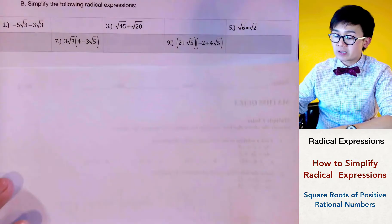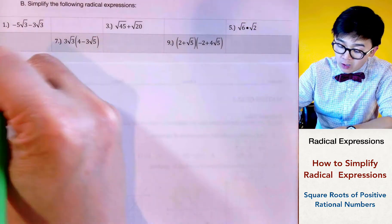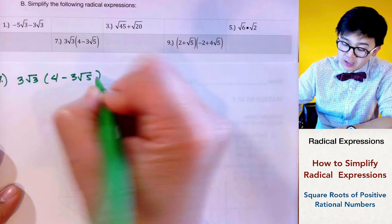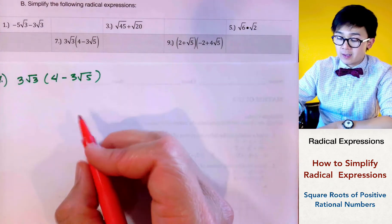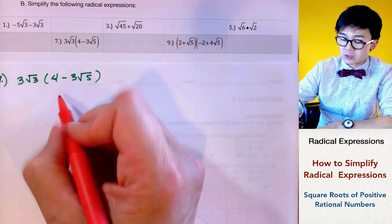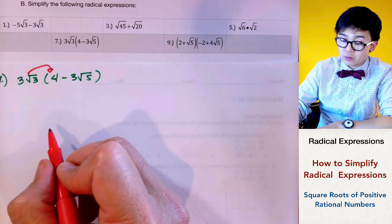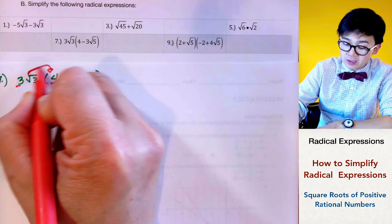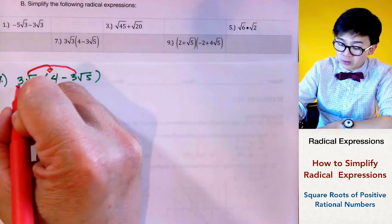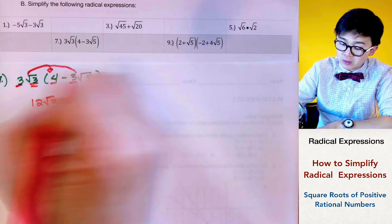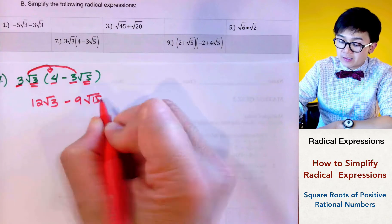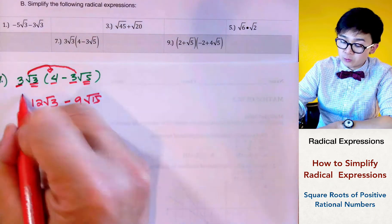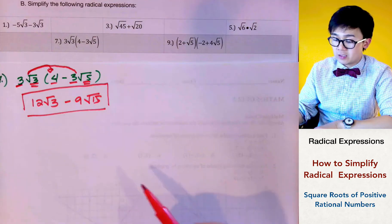For problem number 7, we use the distributive property. If we have 3 square root of 3 times the quantity 4 minus 3 square root of 5, we multiply the coefficient and the square root separately. 3 square root of 3 times 4 gives us 12 square root of 3. Then 3 square root of 3 times negative 3 square root of 5 gives us negative 9 square root of 15. Since 15 has no perfect square factors, our final answer is 12 square root of 3 minus 9 square root of 15.